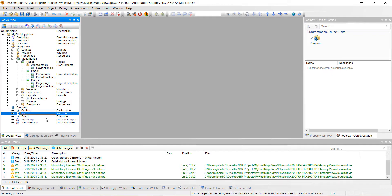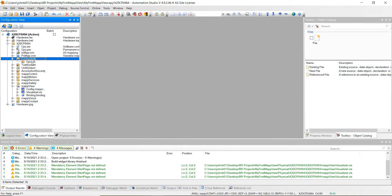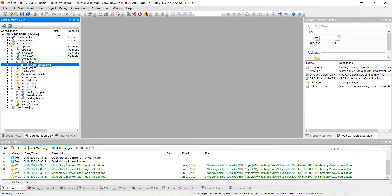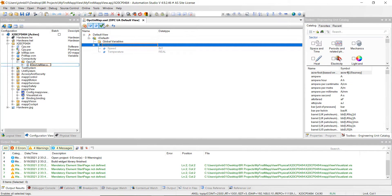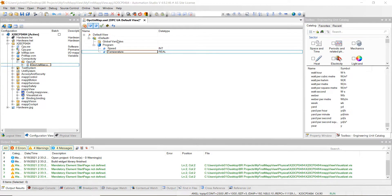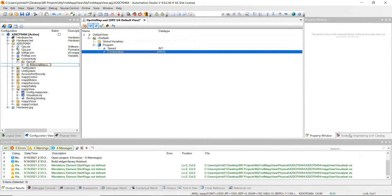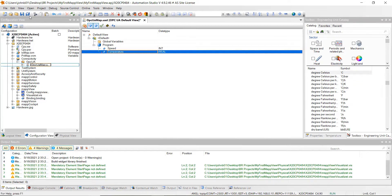We created the program with the variables we want to use for our visualization. Next, let's go to the configuration view, then connectivity, and highlight over OPC UA. We're going to add this OPC UA default view - just double click on it to open it up. Then double click to open it, and we want to enable this tag. Enable speed and enable temperature. For temperature, go over to the toolbox while you're over temperature and we want to put this as degrees Celsius. Double click on that and then hit save all and close out of there.